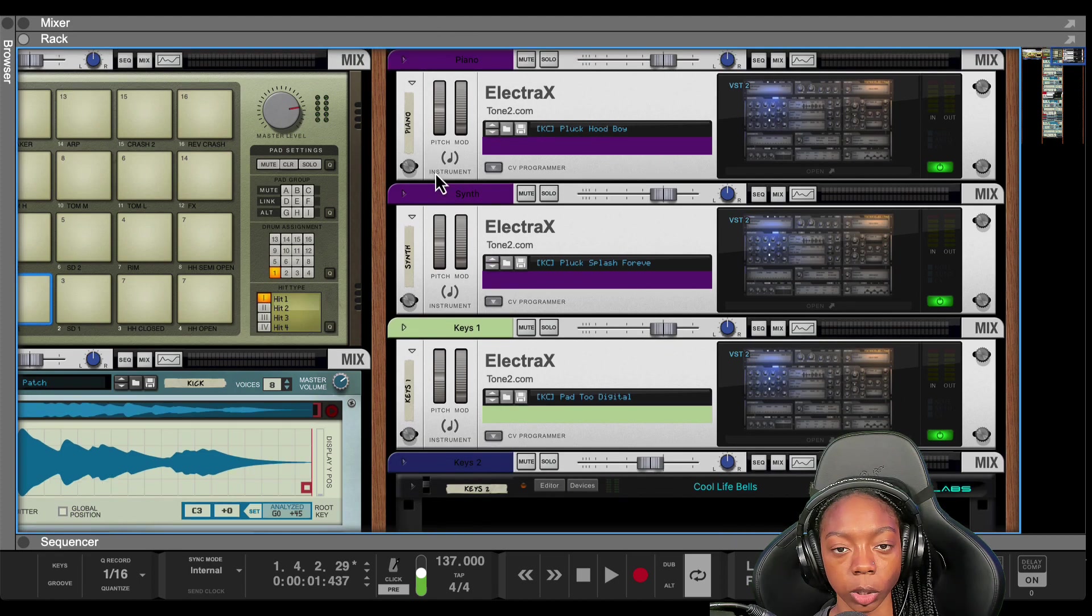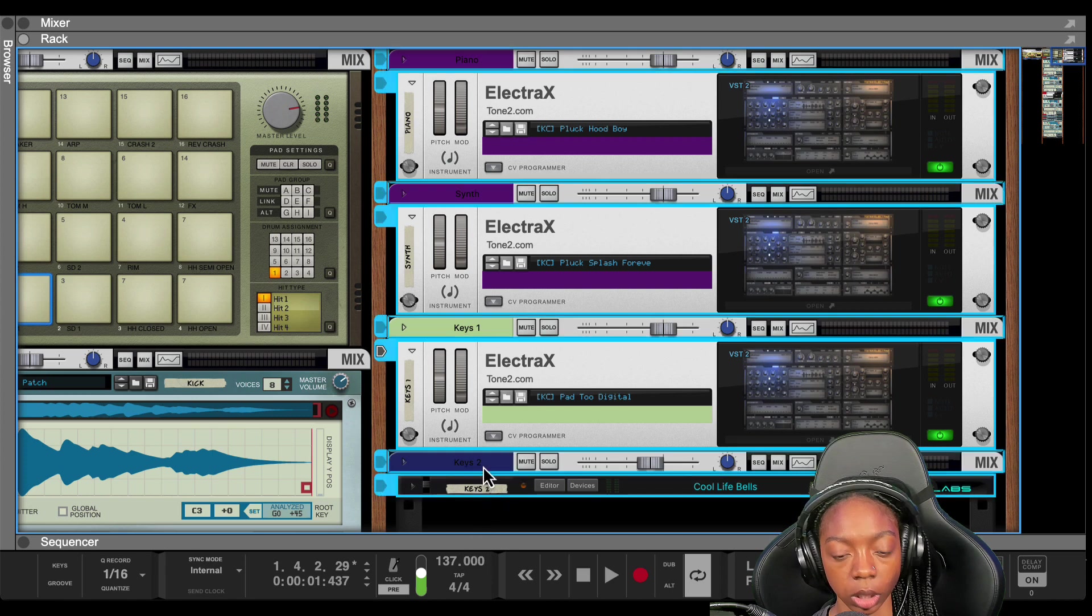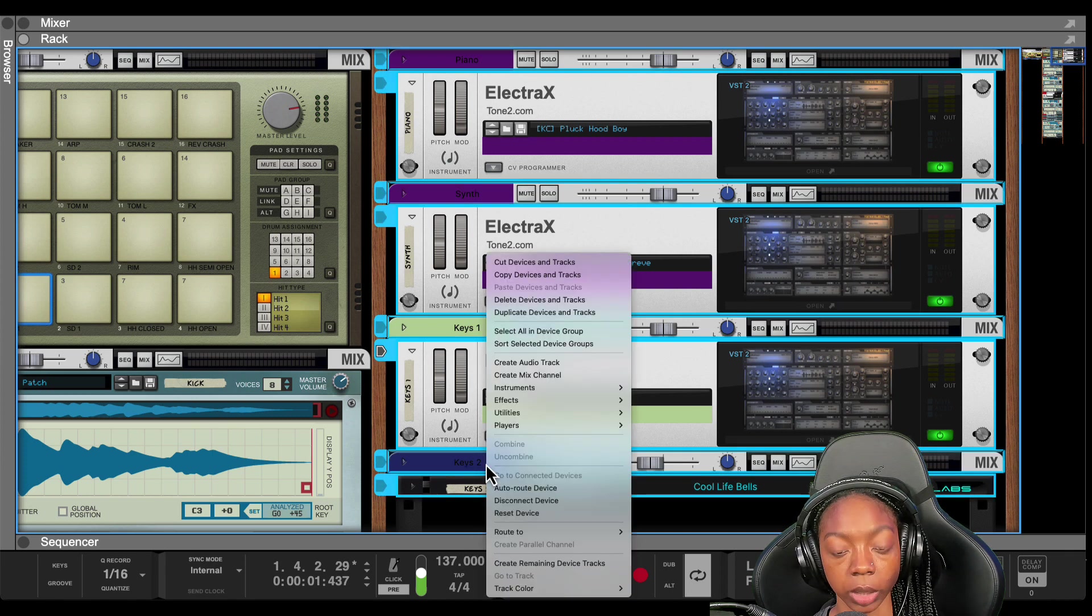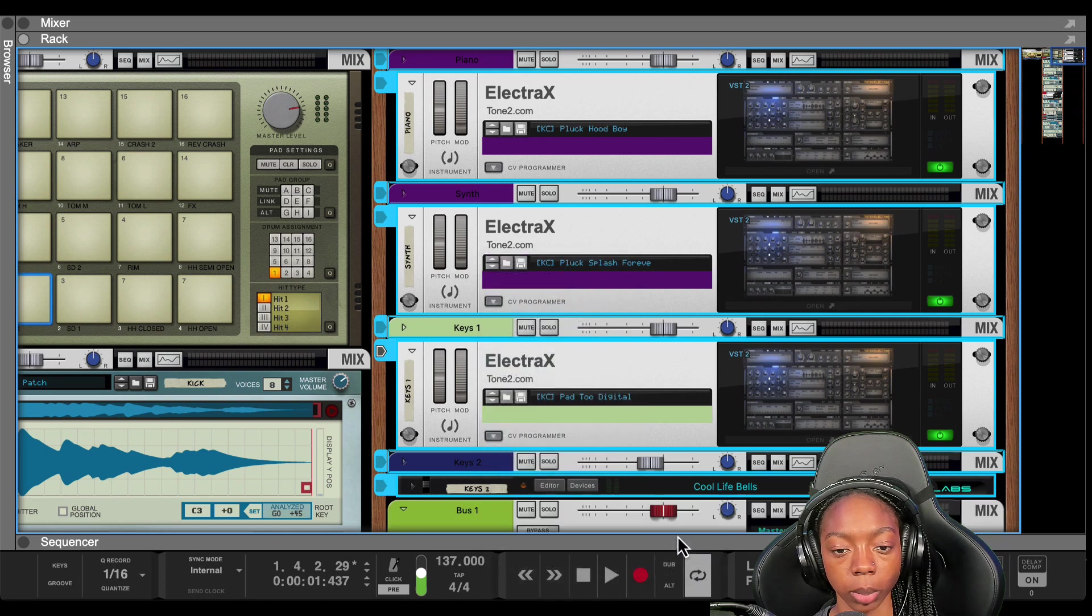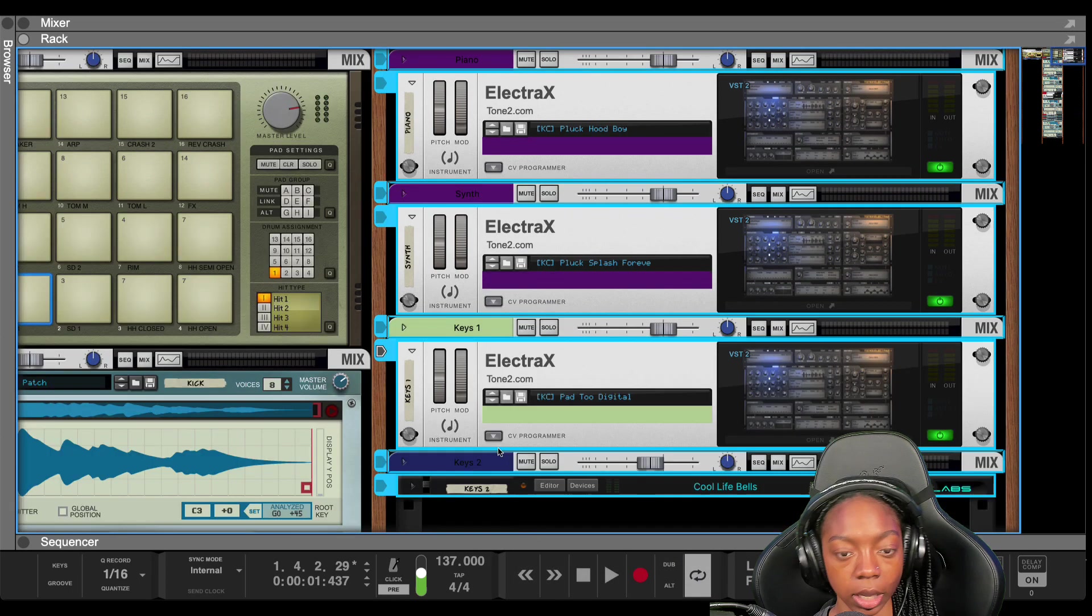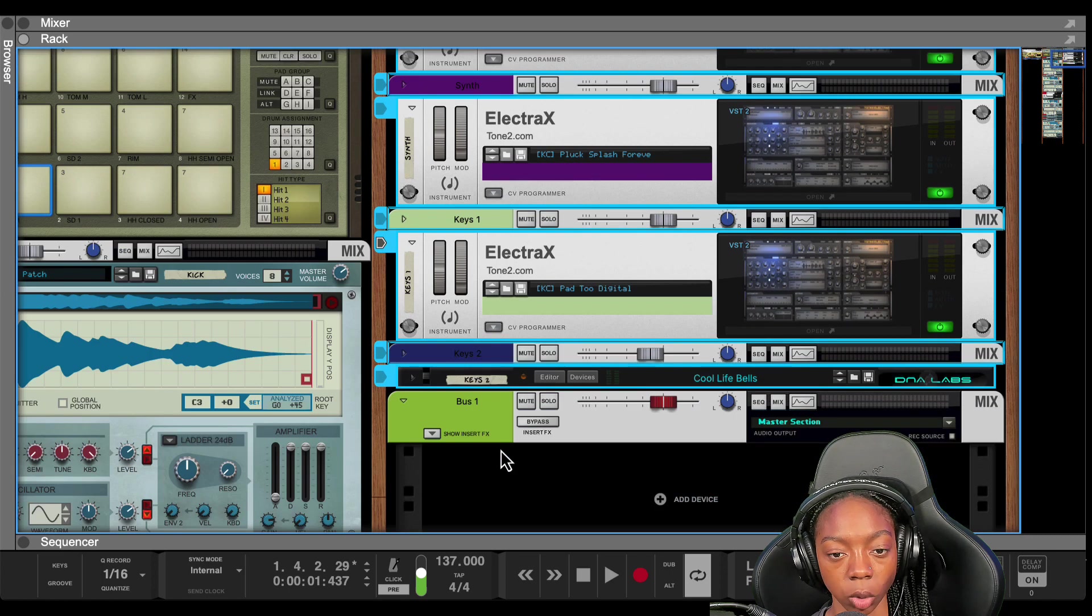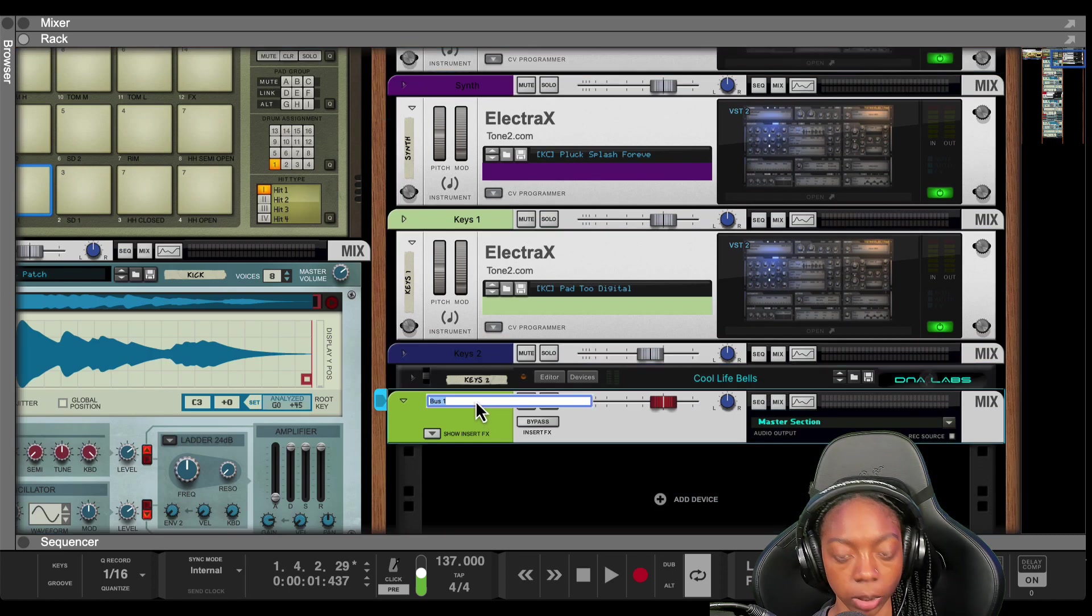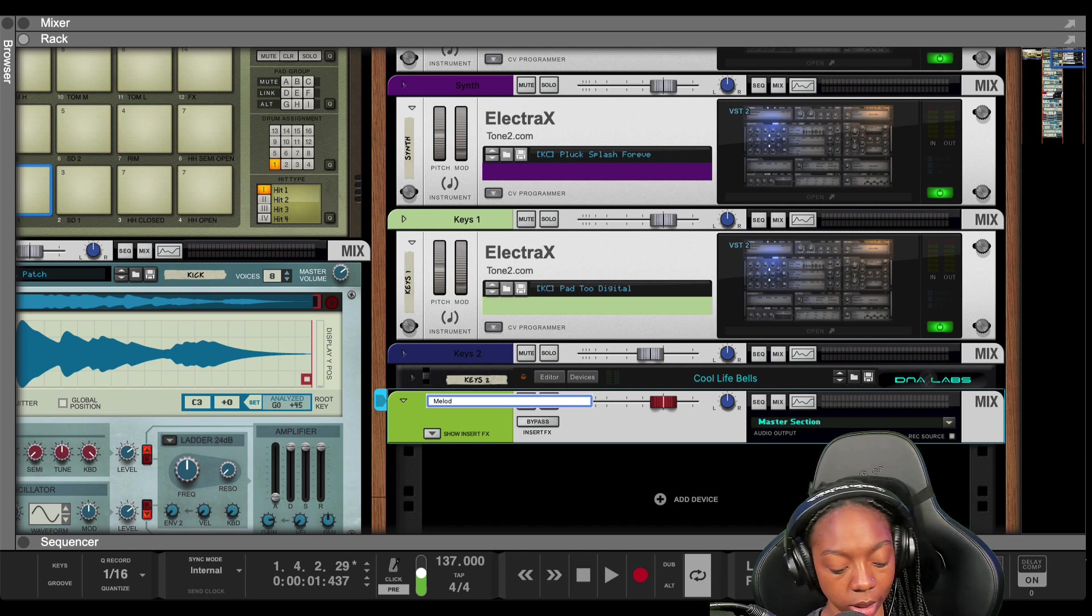All right, so in order to group your channels, you're going to select all of your instruments and you can right click on the mixer channels, go to Route 2, New Output Bus. Another way to do that is Command G on a Mac or Control G on a Windows. And I'm just going to call this Melody Bus.